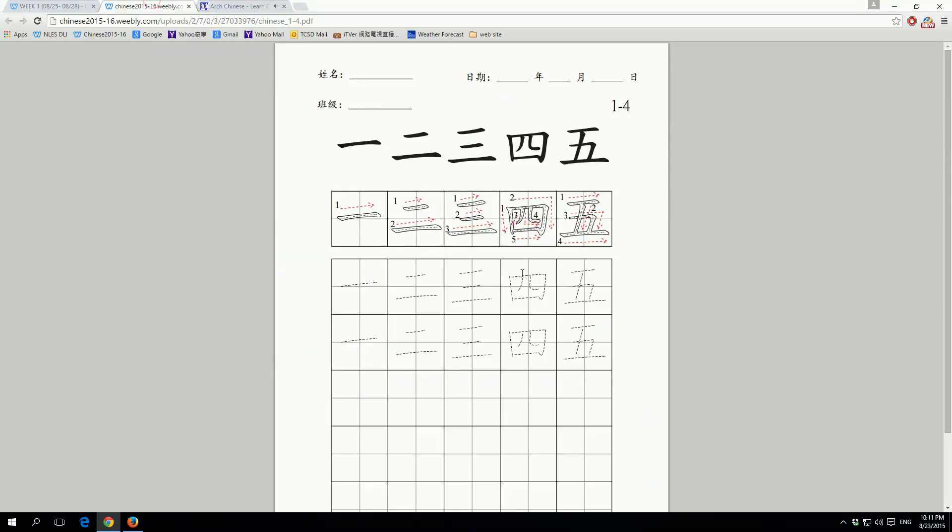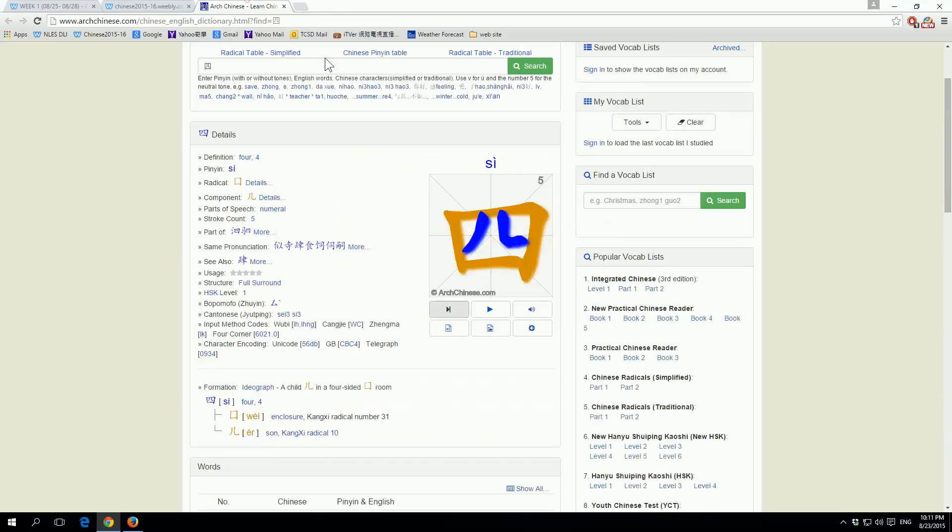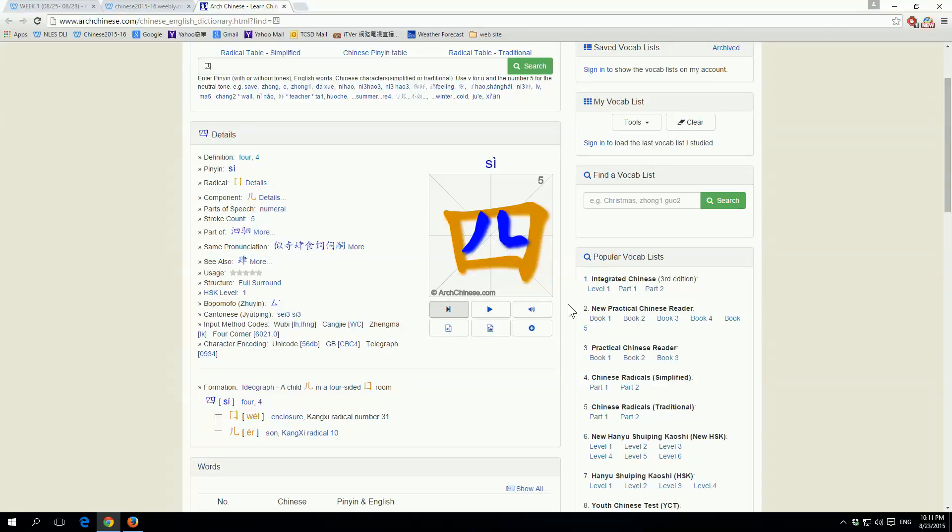This is going to have all the information that we use in class and all the homework and everything under this page, which you can also access with this drop-down menu over here.